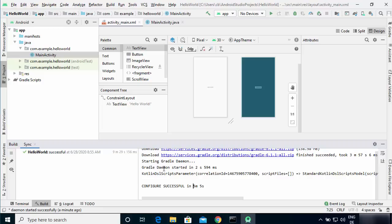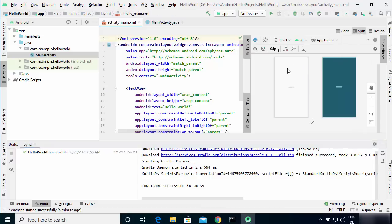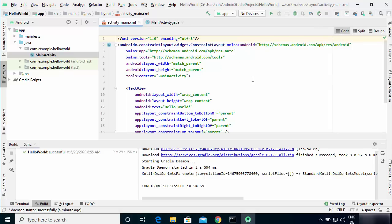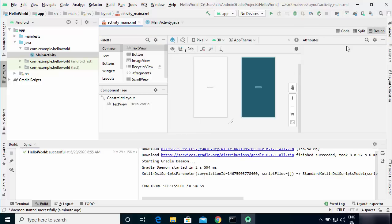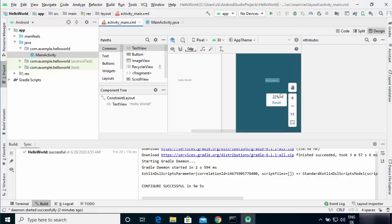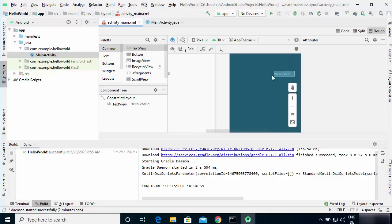The sync is now finished and the build is successful. In the activity_main.xml window you can see the design view, a split view showing both design and code, or code only — you can switch between these three modes. When you zoom into the design view you can see a 'Hello World' text message, which will appear when we run the app. Let's now run this project.